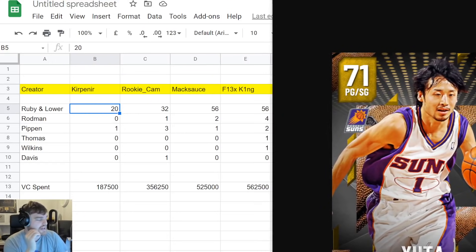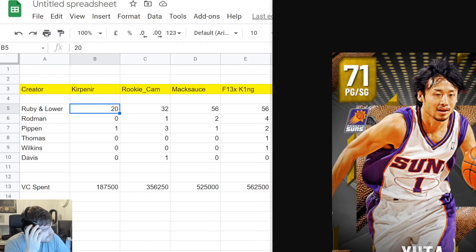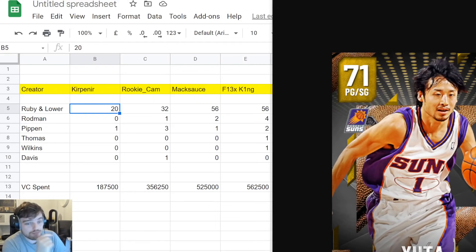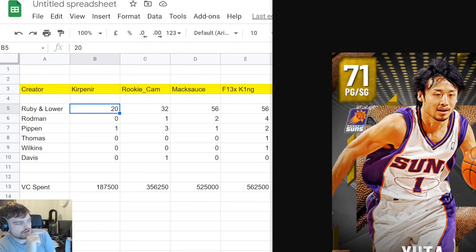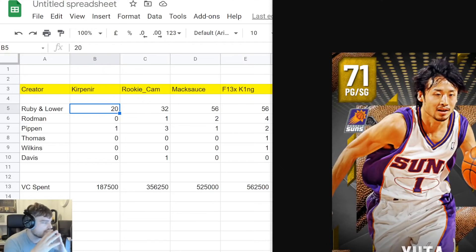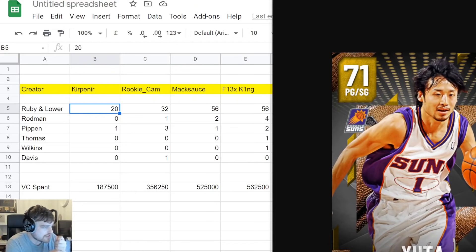Then we got F13XKing. Who spent five... wait. Mac did not buy three full boxes. That's three boxes. So, in three boxes, he got four Rodmans, one Isaiah Thomas, one Dominique, two Scottie Pippens.